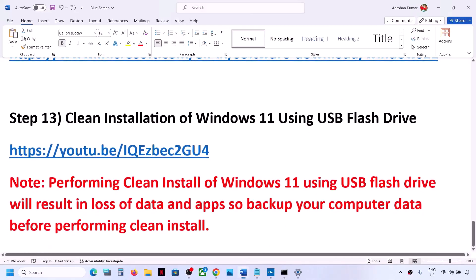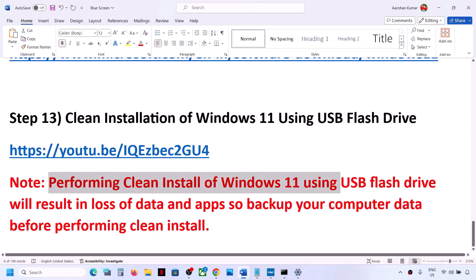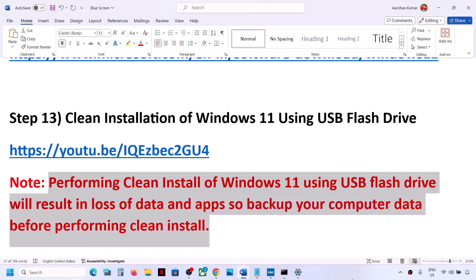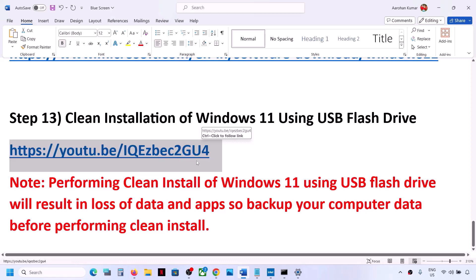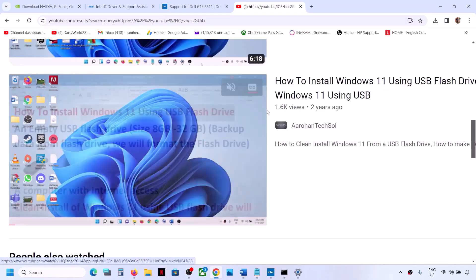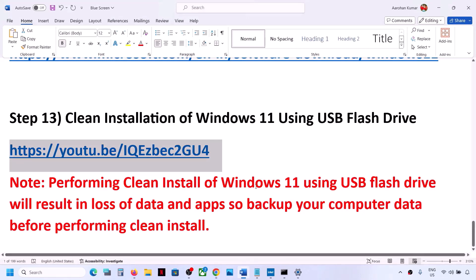If nothing works, the last step is to do a clean installation of Windows 11 using a USB flash drive. Be aware that a clean install will result in loss of all data and applications, so please back up your data before proceeding. A separate video has been made on how to install Windows 11 using a USB flash drive — follow the instructions there. After the clean installation, set up your computer from scratch and check.